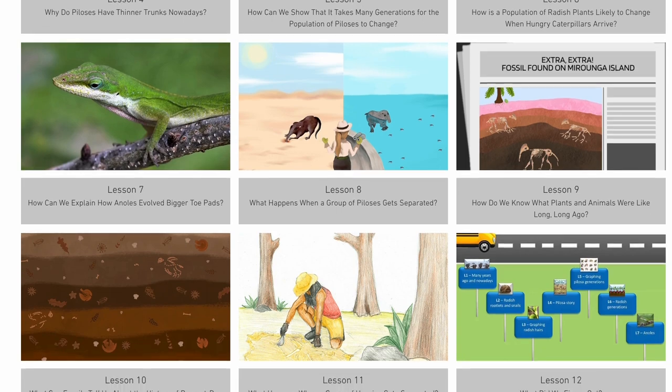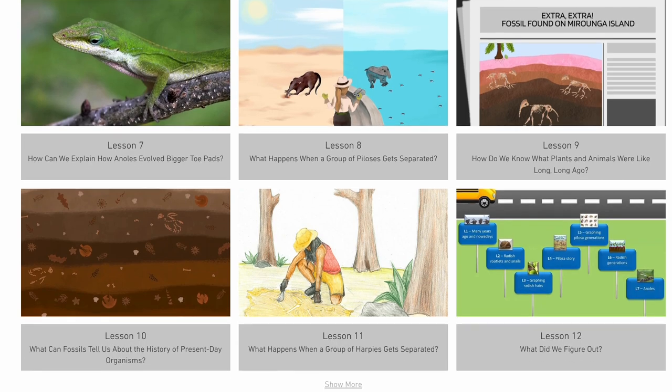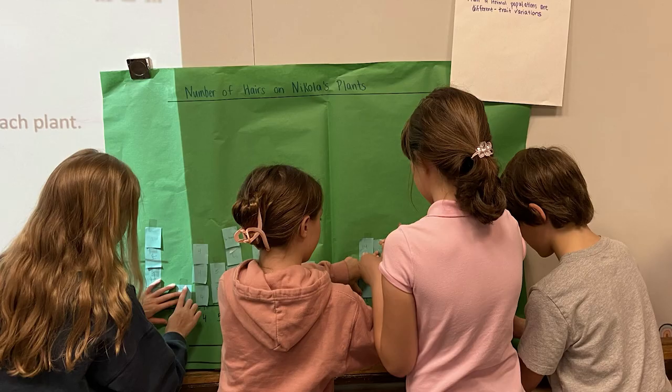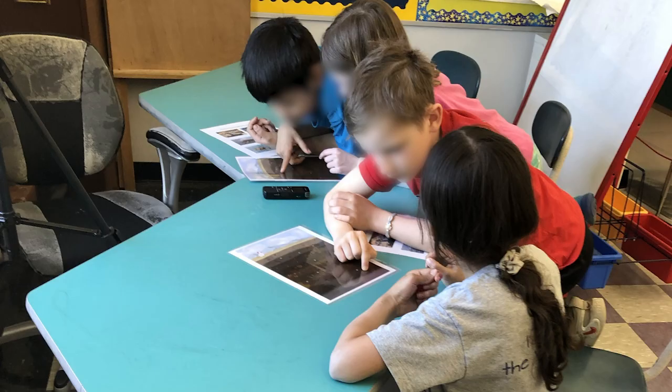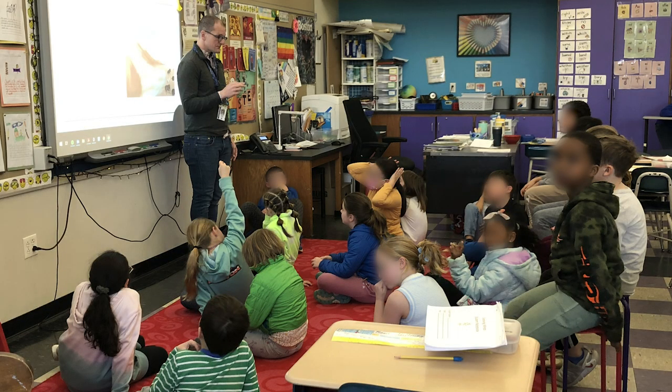How is a population of radishes likely to change when hungry caterpillars arrive? To build their model, students work with data in small groups and make sense of what they're learning in whole class discussions.